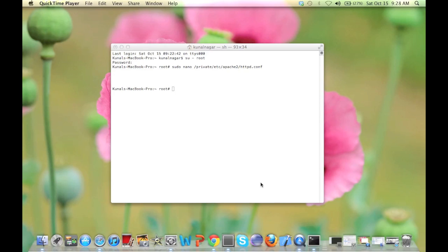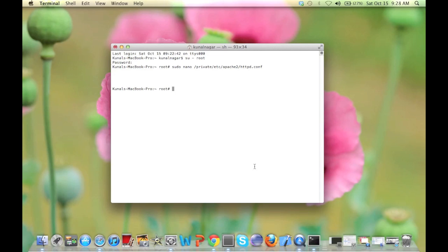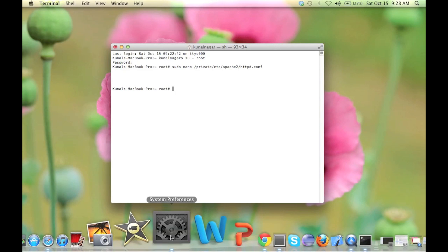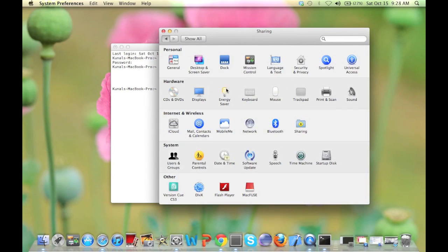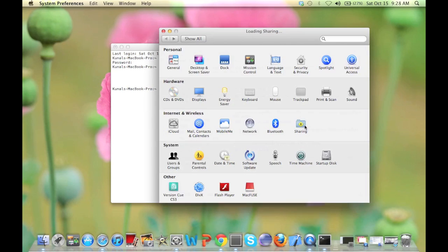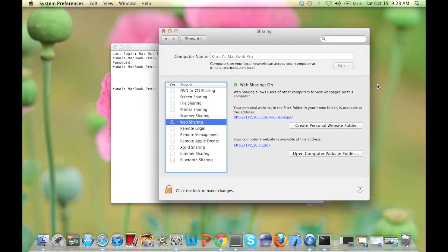Now that we have enabled PHP on our Lion, what we need to do is test it. But before that, we need to go to System Preferences and then click on Sharing, so as to enable web sharing so that other people can view our web pages and we can develop on our local machine.